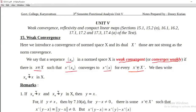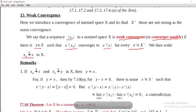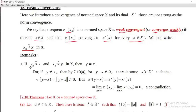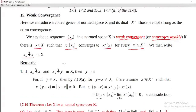For every element in the dual space of X — that is, the dual space of X — a continuous linear functional on X: if x-prime of x_n converges to x-prime of x, then we say that the sequence x_n converges weakly to x, denoted x_n → x (w). That means if x_n converges to x weakly and x_n converges to y weakly, then y equals x — that is, uniqueness of the weak limit.